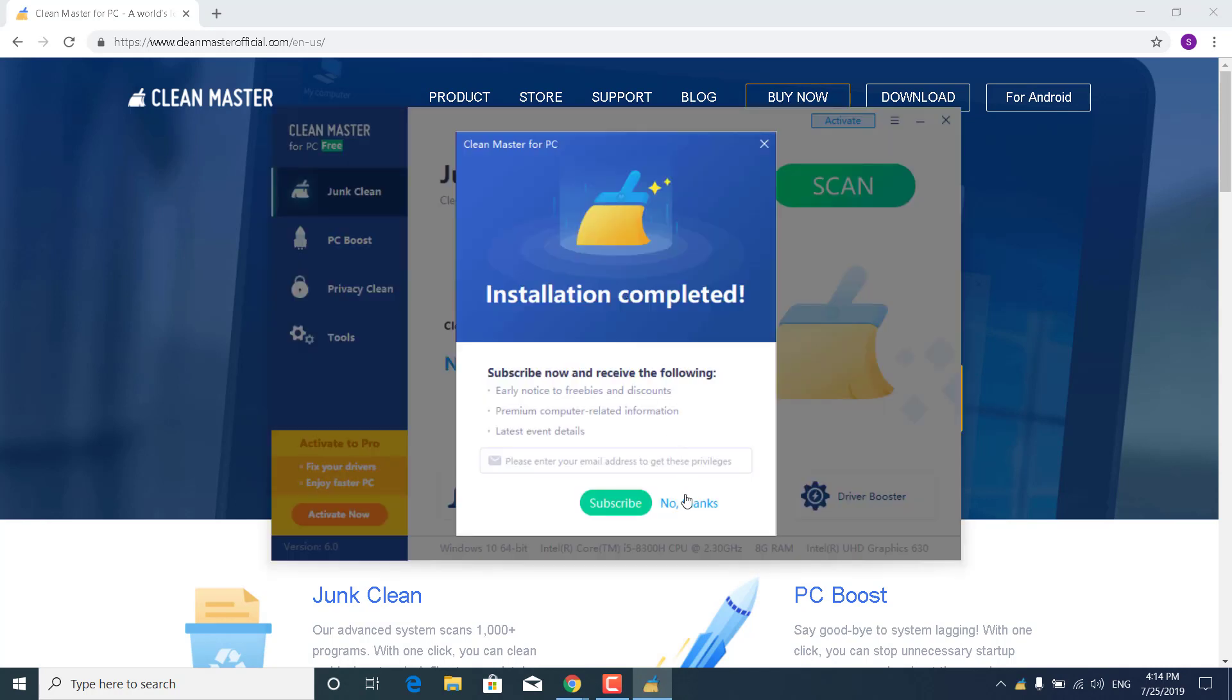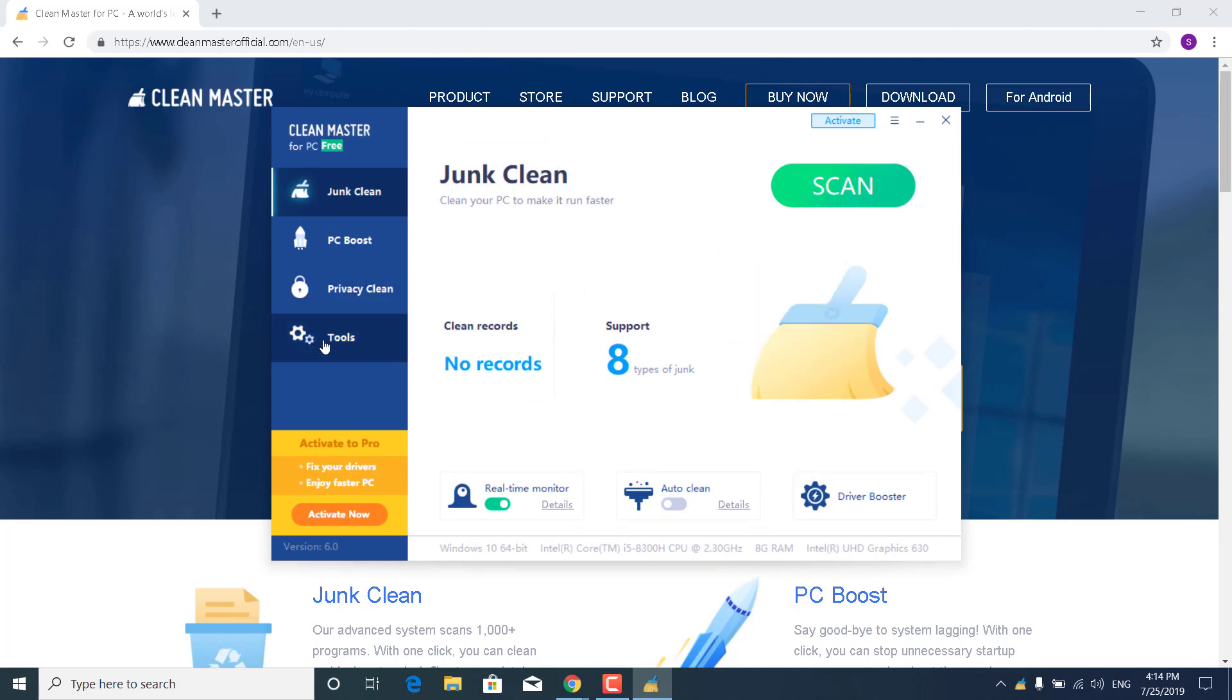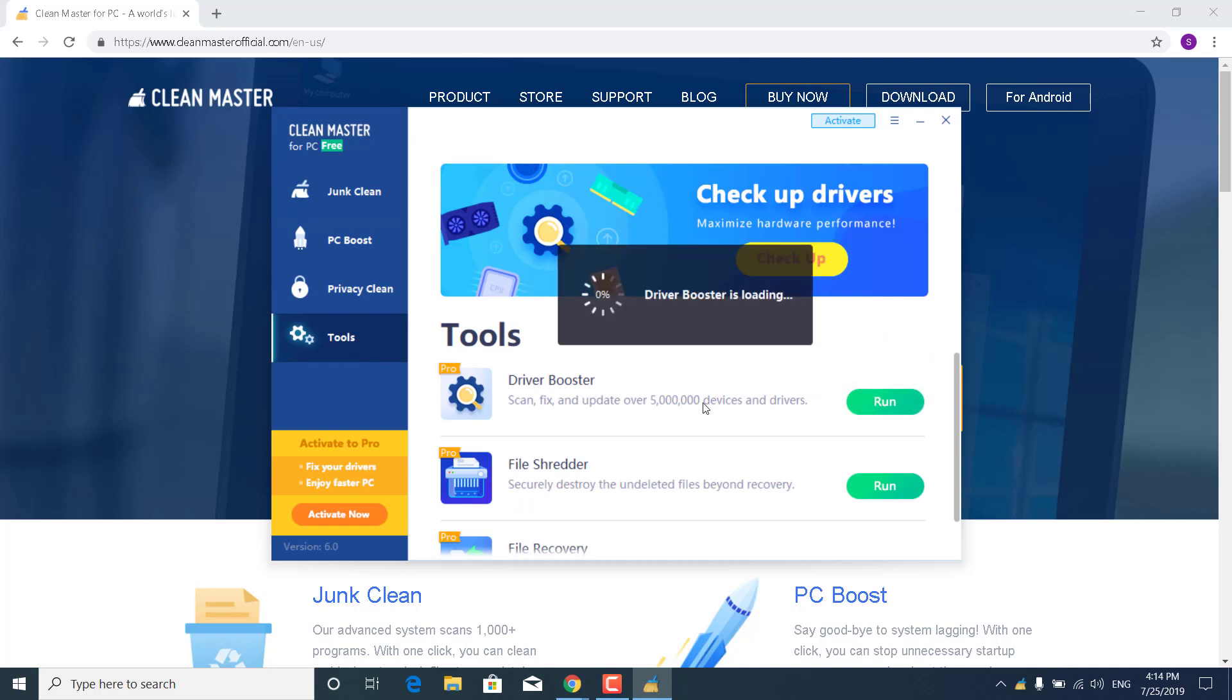Now just click on No Thanks, and now what you want to do is go to Tools, click on Driver Booster, click on Run, and wait for it to be loaded.